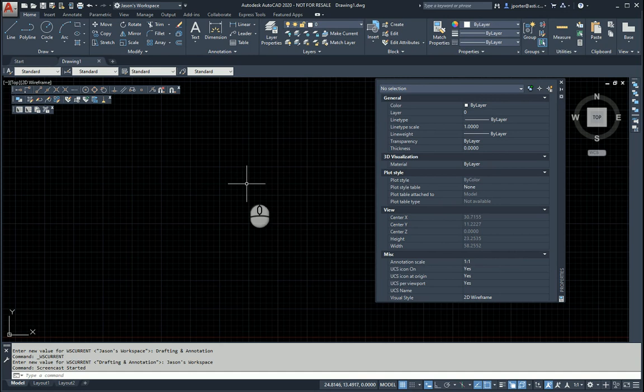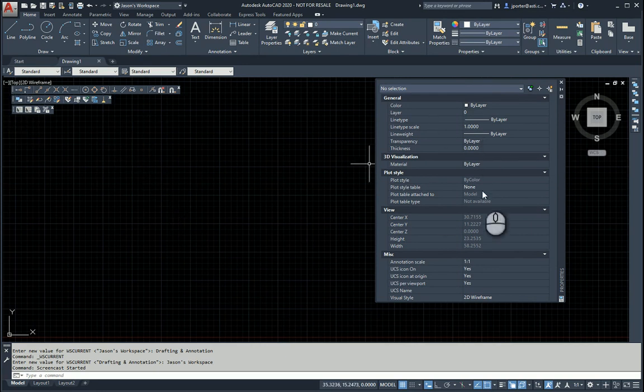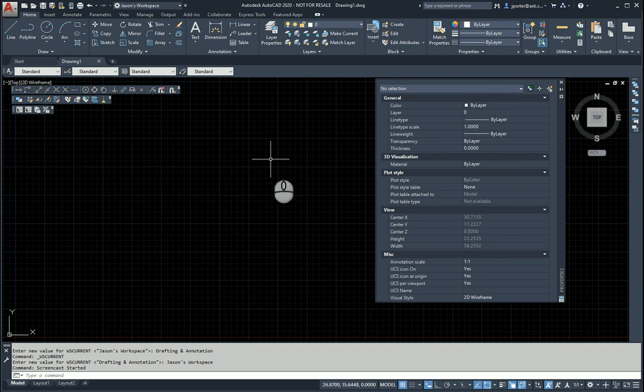As you can see on my screen, I have my workspace. I called it Jason's Workspace, and here I have a couple of toolbars that I spent the time customizing, and I have the properties palette that I spent the time customizing so that they appear.